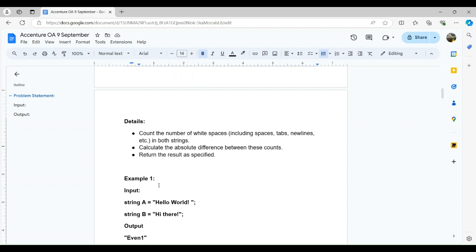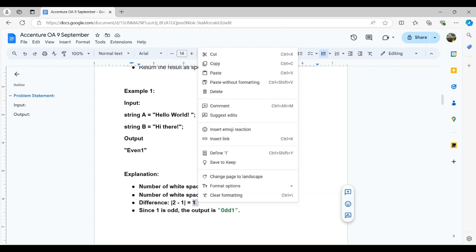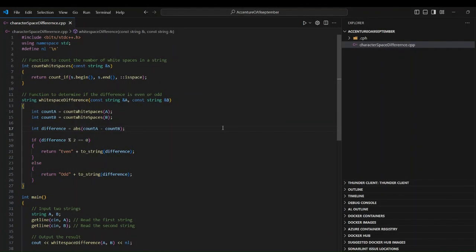Let's understand with an example. String A equals 'hello world' and string B equals 'hi there'. Counting spaces in string A: there are two spaces. Counting spaces in string B: there is one space. The difference is 2 minus 1 equals 1, which is an odd number. So we return 'odd 1'.